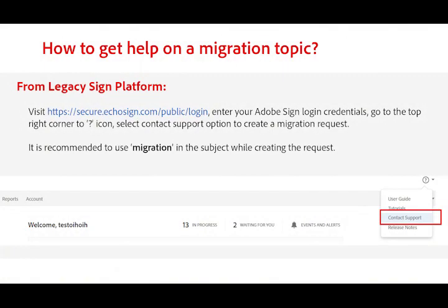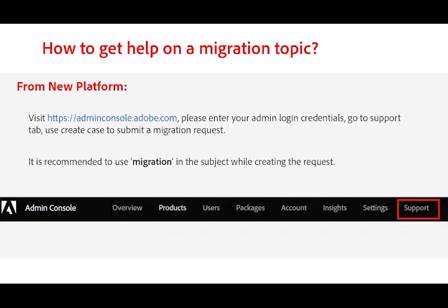If you have any questions related to Sign Migration that are not covered in the FAQs, please reach out to our team using an existing email thread or create a new request from your Sign UI. To create a new request, click the question mark icon on the top-right corner of your Acrobat Sign dashboard and select Contact Support. Please include the word Migration in the subject line when you create the request. If you are creating a migration ticket from the Admin Console, please navigate to the Support tab on your Admin Portal to create a case, and again, please include the word Migration in the subject line.